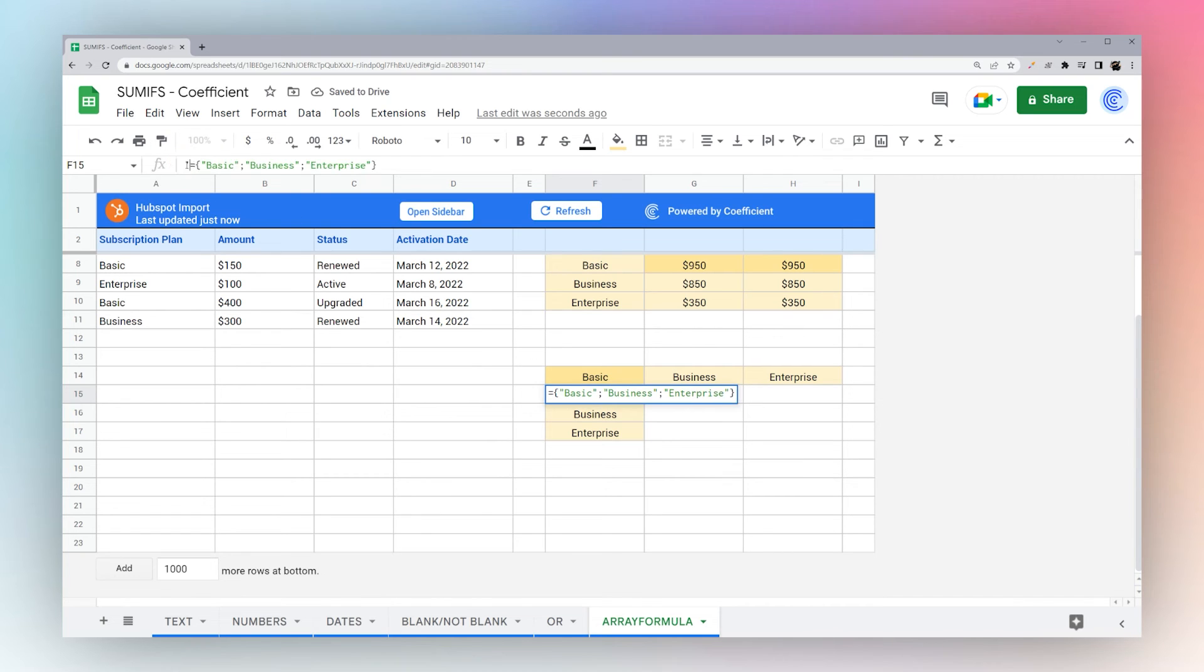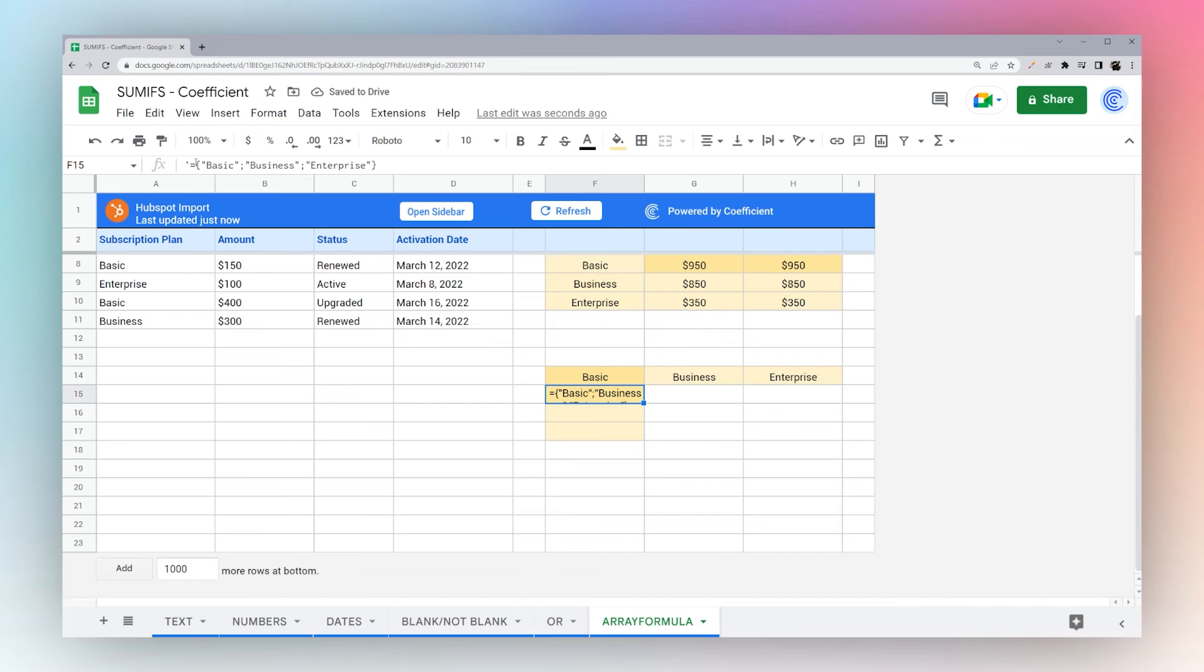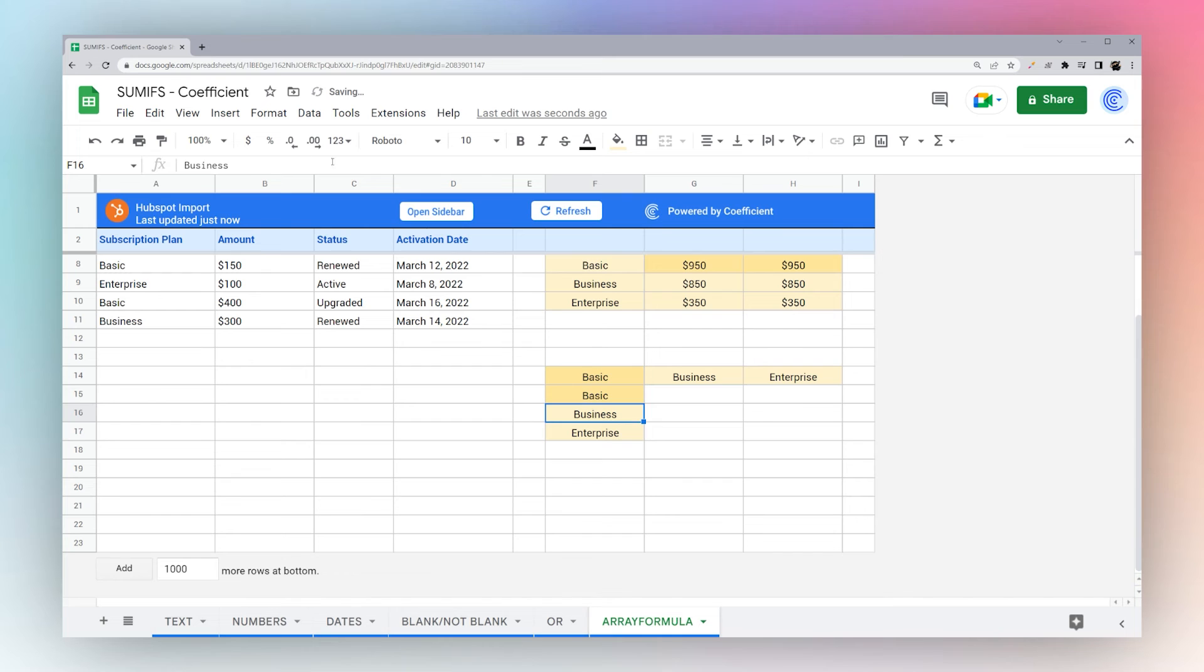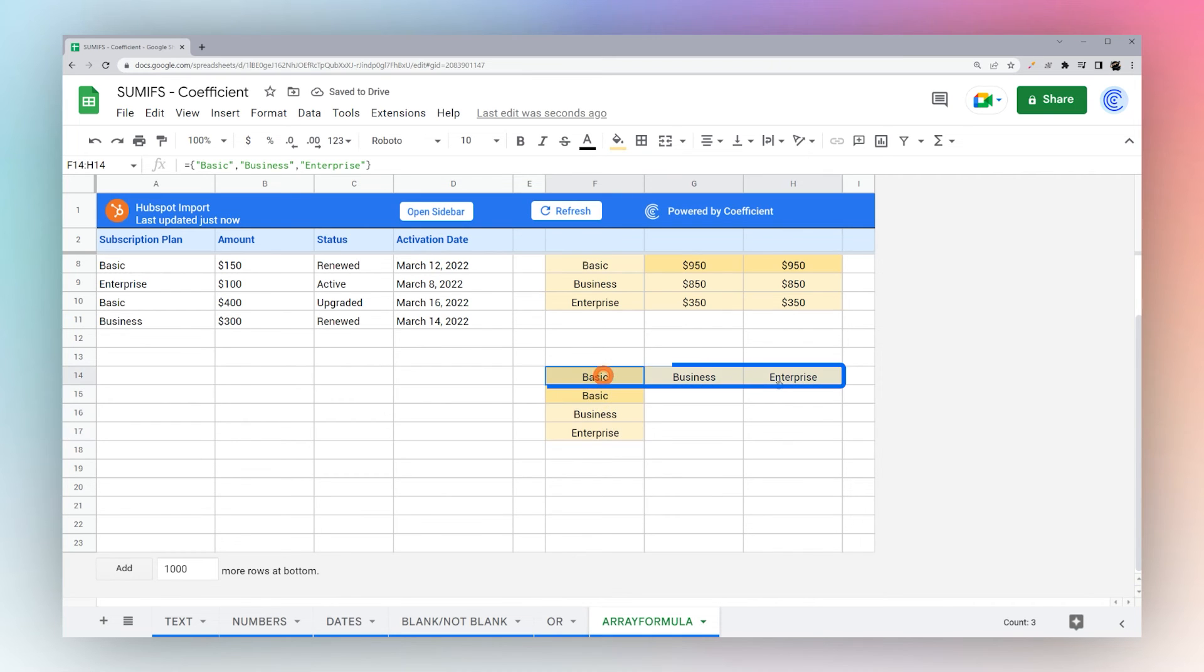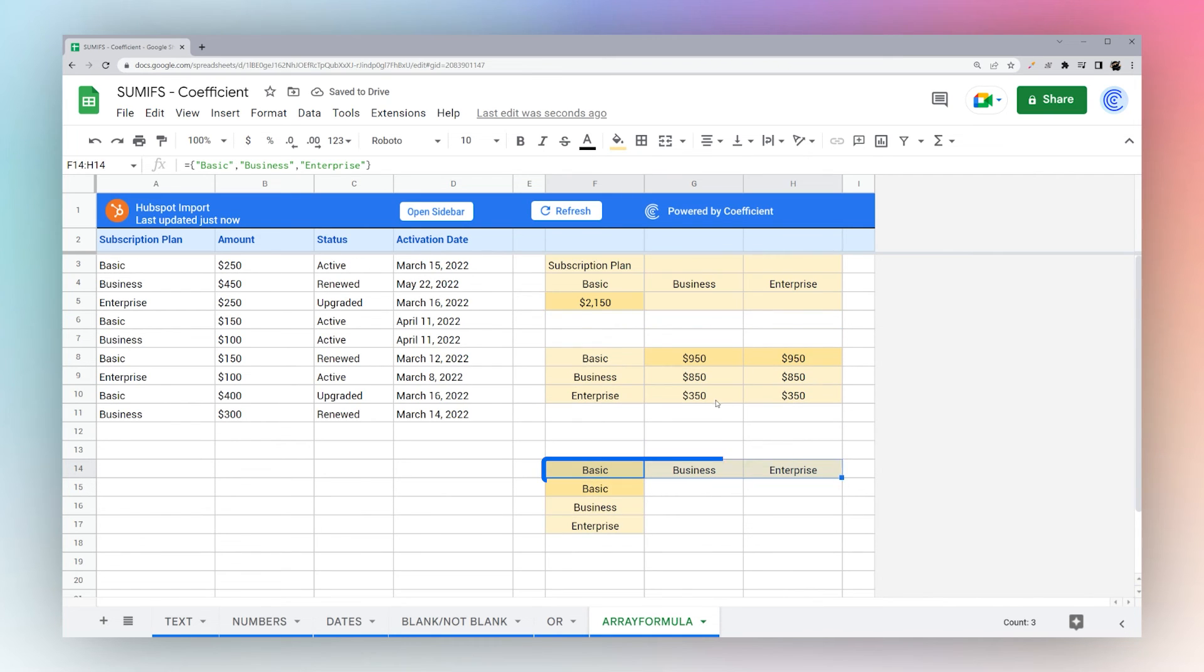And this one, if we go like this, you can tell this one actually populates the rows. And you can see the differences here instead of commas, we have semicolons. So the one populates rows, the other one populates columns.